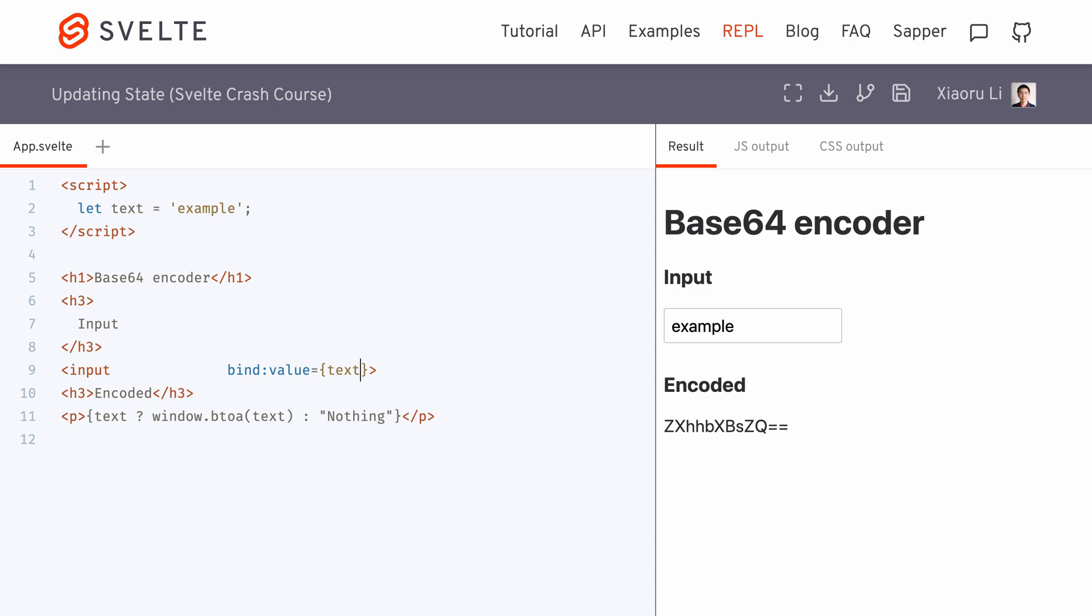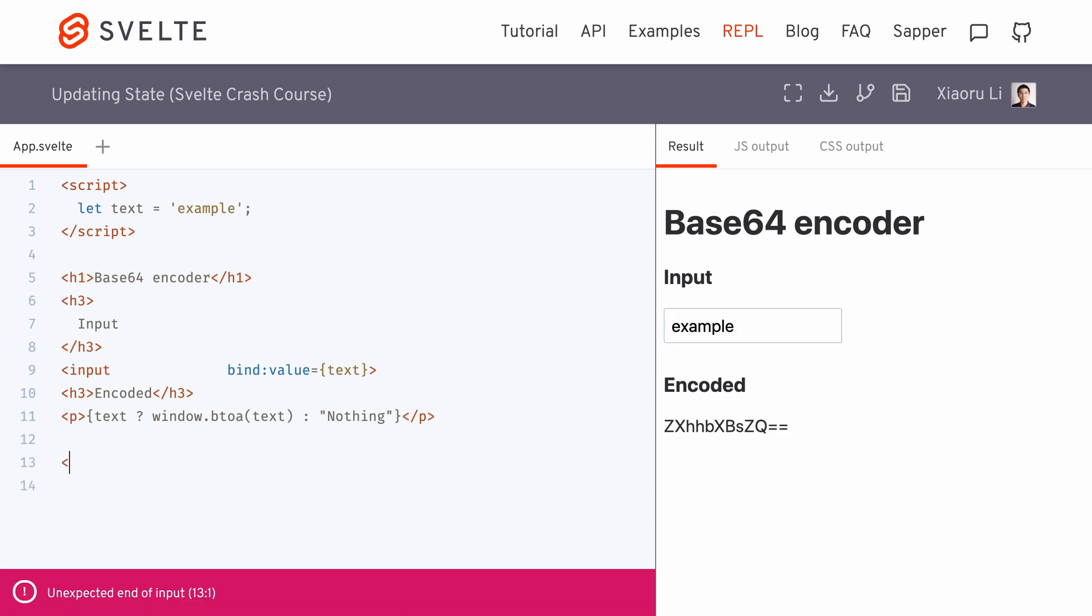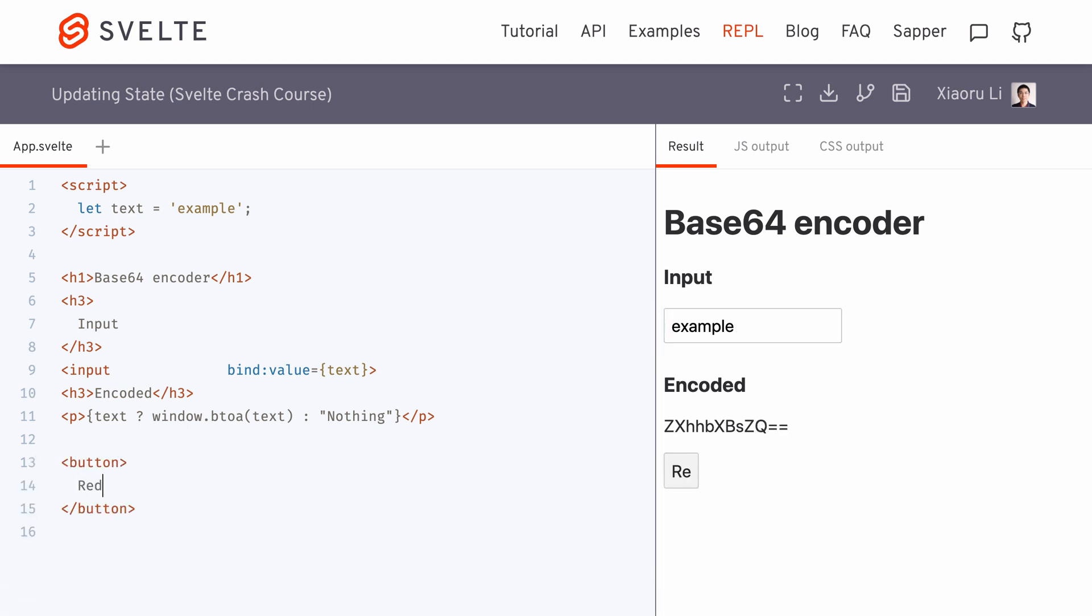This way, whenever we update the value of the input element, the text state variable will be updated. On the other hand, whenever the text variable is updated, maybe by other actions elsewhere, the value of the input element will also be updated, like clicking this reset button.